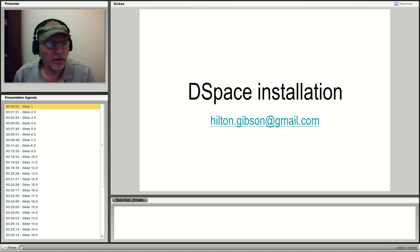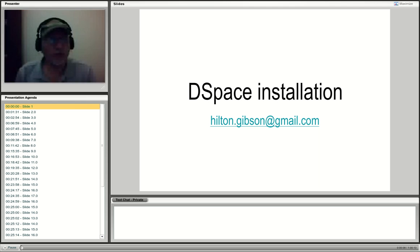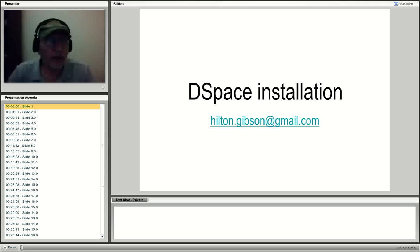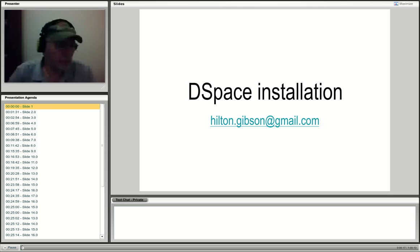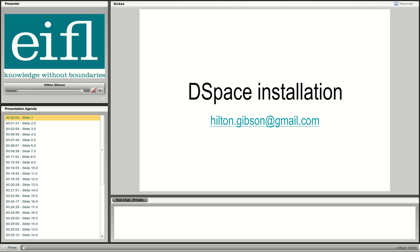My webcam isn't working very well, it's flashing. I just wanted to say hello everybody and welcome to this webinar. I'm going to switch the webcam off again.